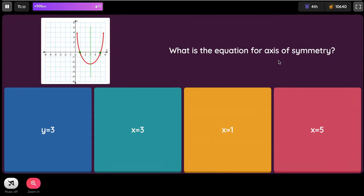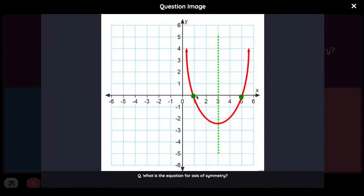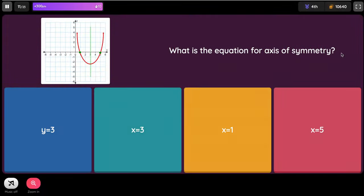So X equals 3 — what is the equation for the axis of symmetry? X equals 3, because it's always the X value and it lands on 3 in this situation.